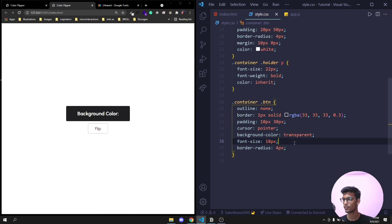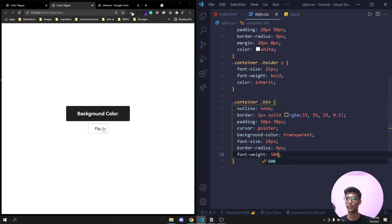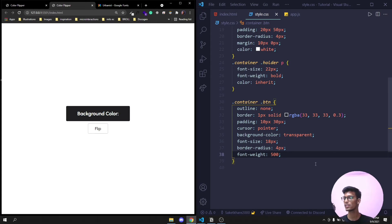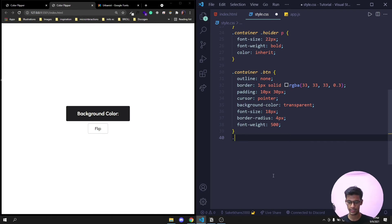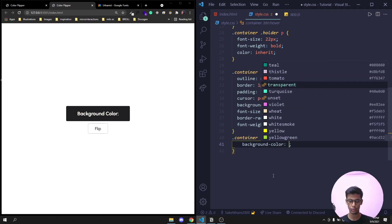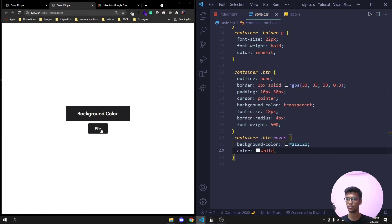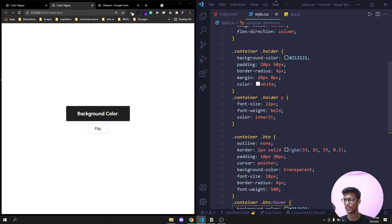Also font-weight 500 for the button. The layout looks good — we have the holder and the button. For the hover effect: on container .btn:hover set background-color to #212121 and color to white. When you hover over the button you'll see it changes color. The full styling is done — now let's move to app.js.